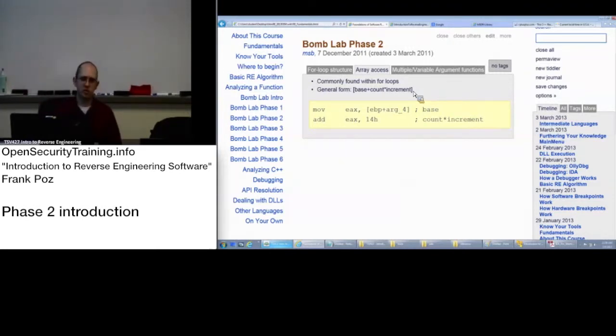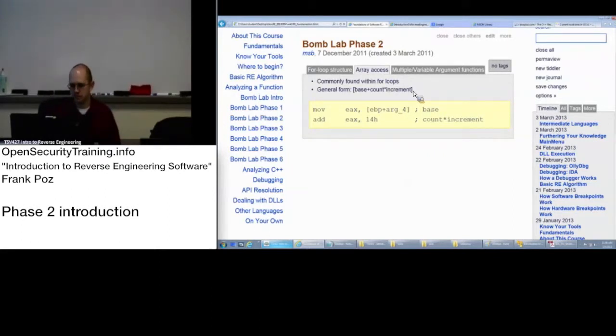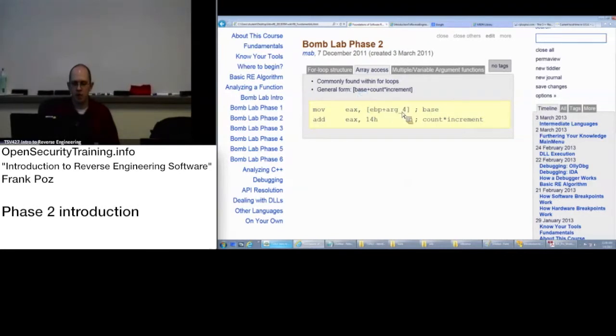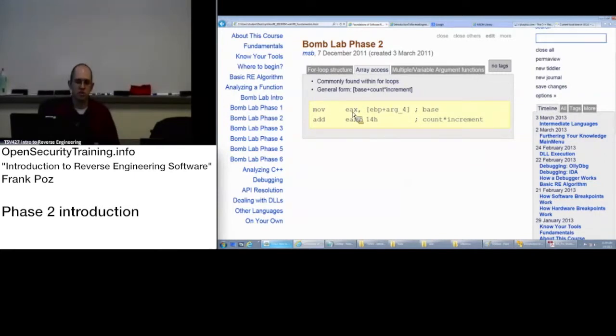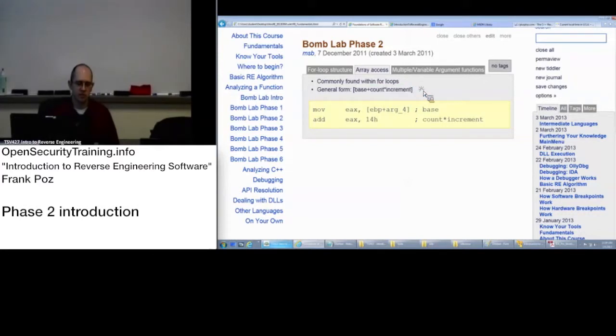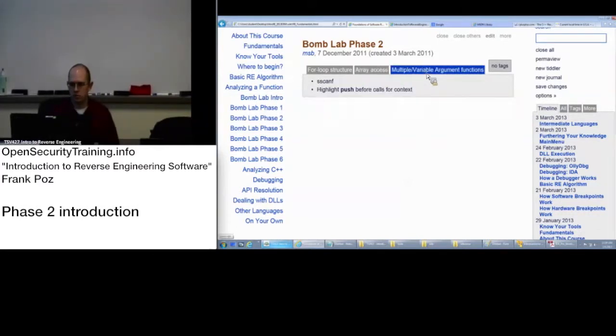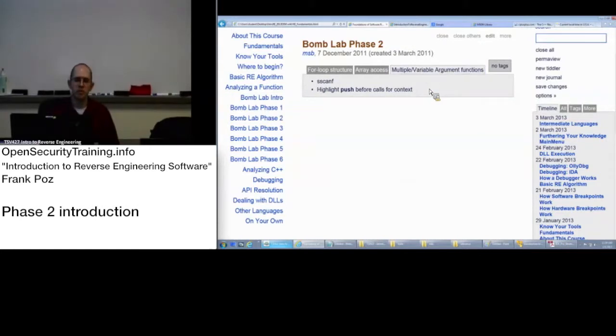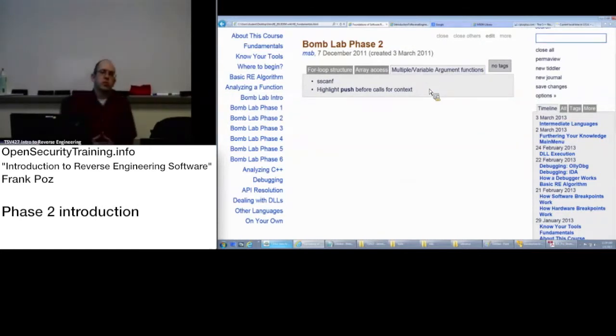Pointer arithmetic. Yay. Everybody loves it. The other way that you might see it is this. Where it takes that base and actually moves it into a register and then adds to it for your count times increment rather than actually doing the full referencing like that syntax. Multiple variable argument functions.